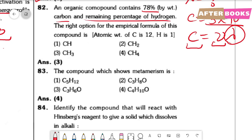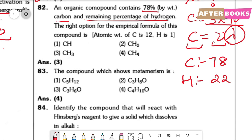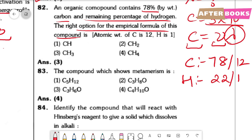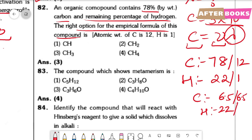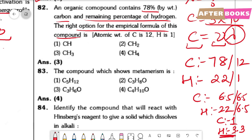Question number 82. An organic compound contains 78% carbon and the remaining 22% is hydrogen. To find the empirical formula: C ratio = 78/12 = 6.5; H ratio = 22/1 = 22. Dividing both by 6.5 gives C:H = 1:3.38 ≈ 1:3. So the empirical formula is CH3, which is option 3.